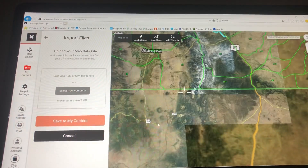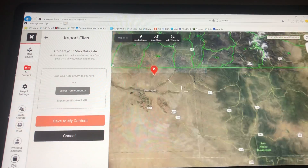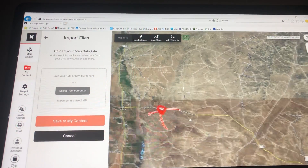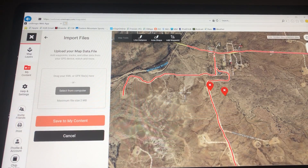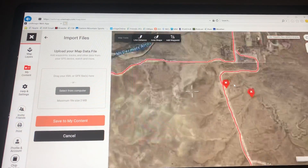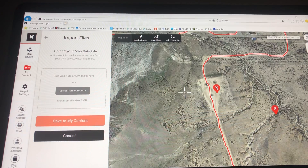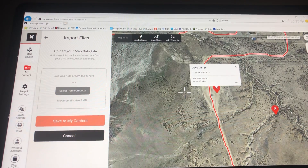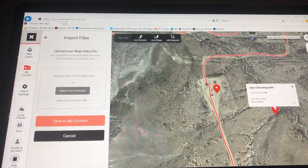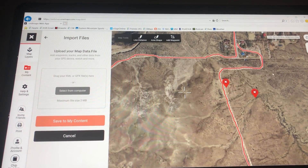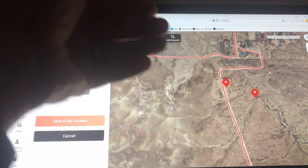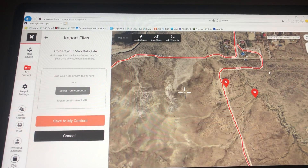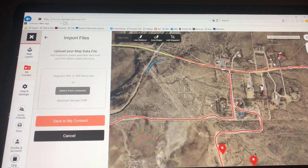I'm going to zoom in and here is what I just entered. Here is the road that I put in, here is the paved road. If I click on this — here is Jay's Camp with the coordinates. If I click over here, it's Jay's Glassing Point. One thing to point out: Onyx Maps doesn't transfer your colors from Google Earth to Onyx Maps. So if I want to make this line — which I said was a paved road — I want to change the color. I'll just click on it and go to these little dots.